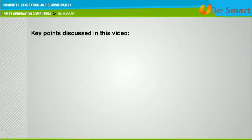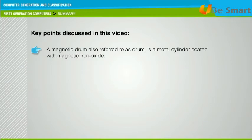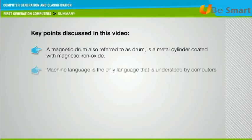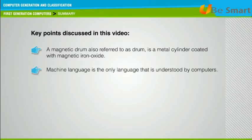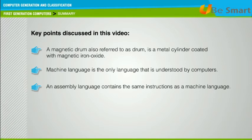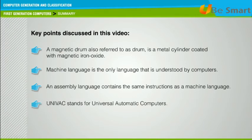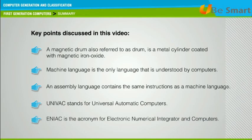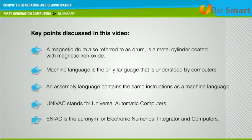Key points discussed in this video: A magnetic drum, also referred to as a drum, is a metallic cylinder coated with magnetic iron oxide. Machine language is the only language understood by computers. An assembly language contains the same instructions as a machine language. UNIVAC stands for Universal Automatic Computers. ENIAC is the acronym for Electronic Numerical Integrator and Computer.